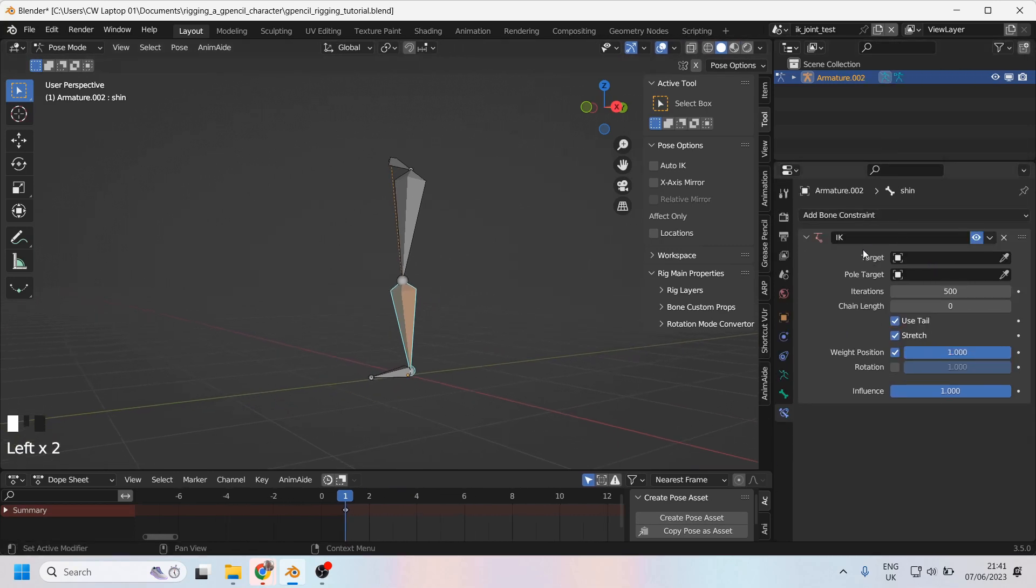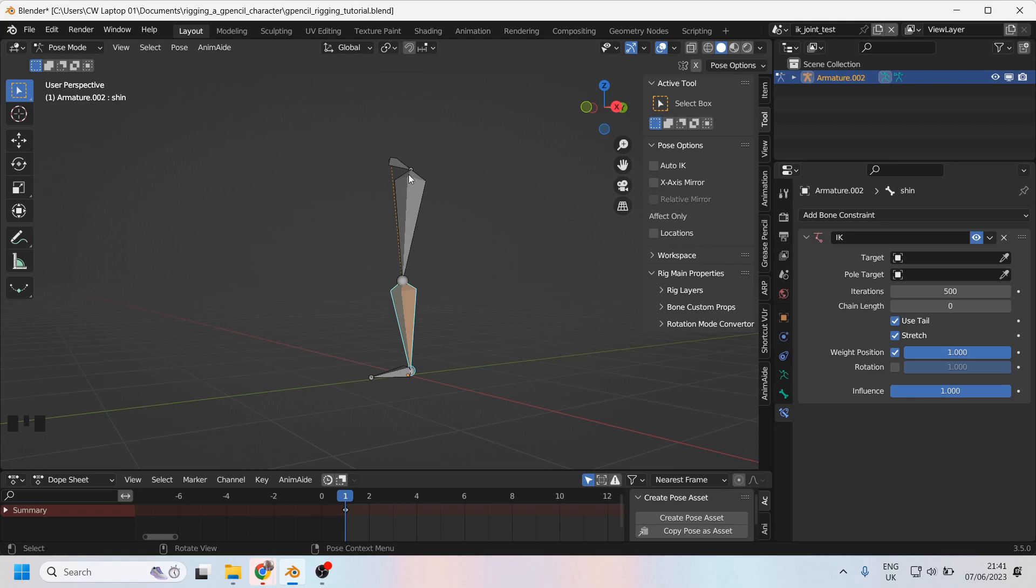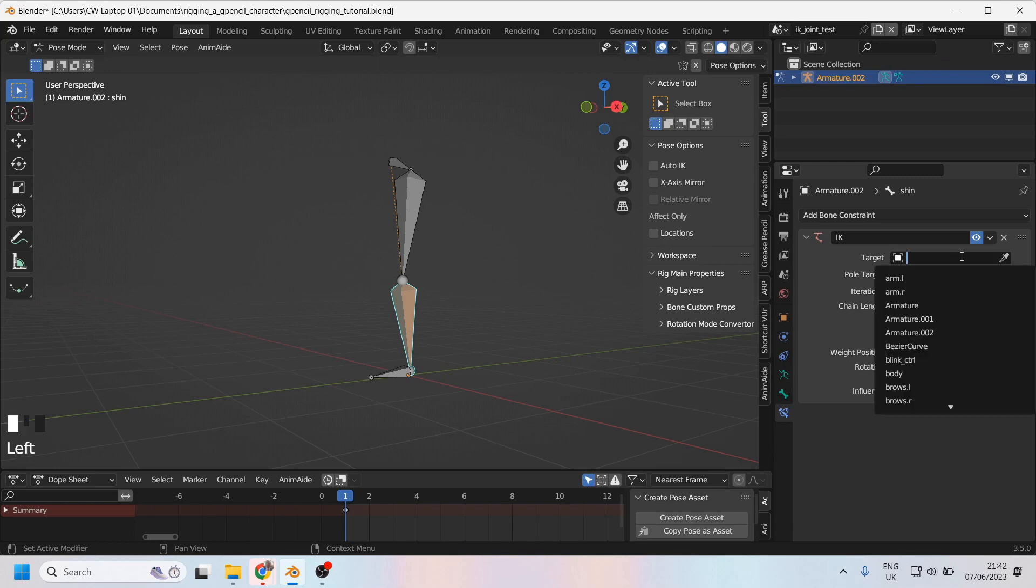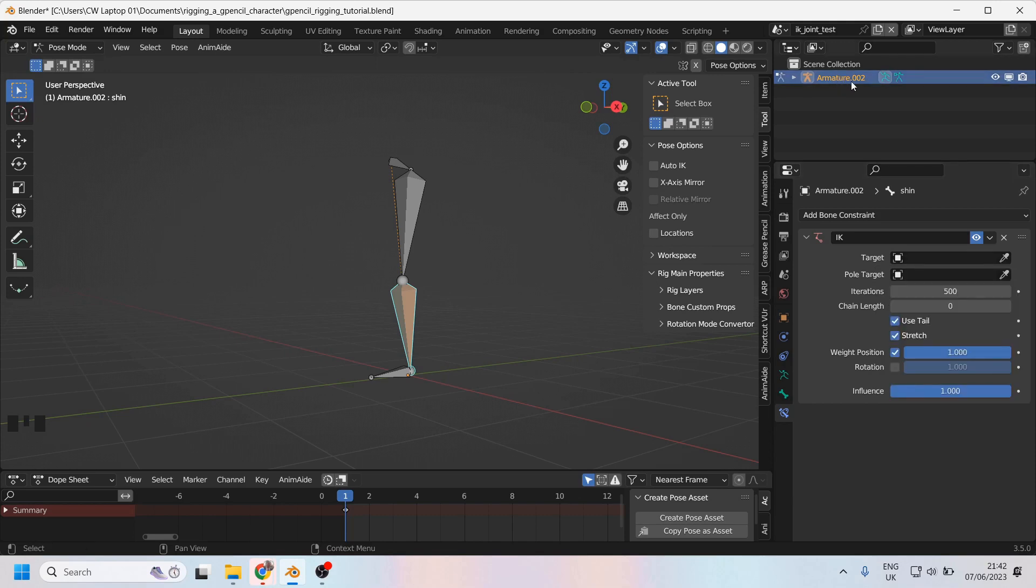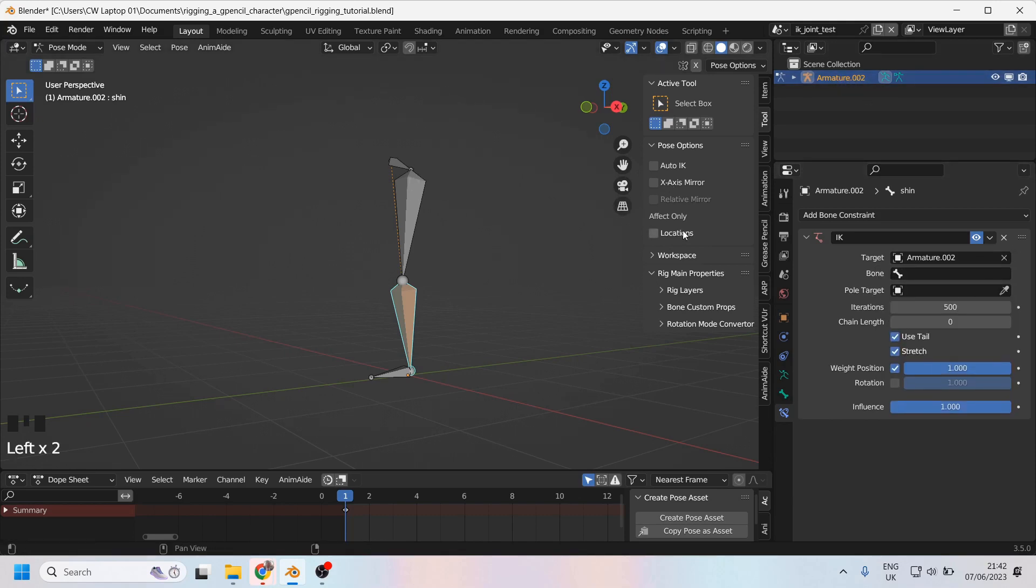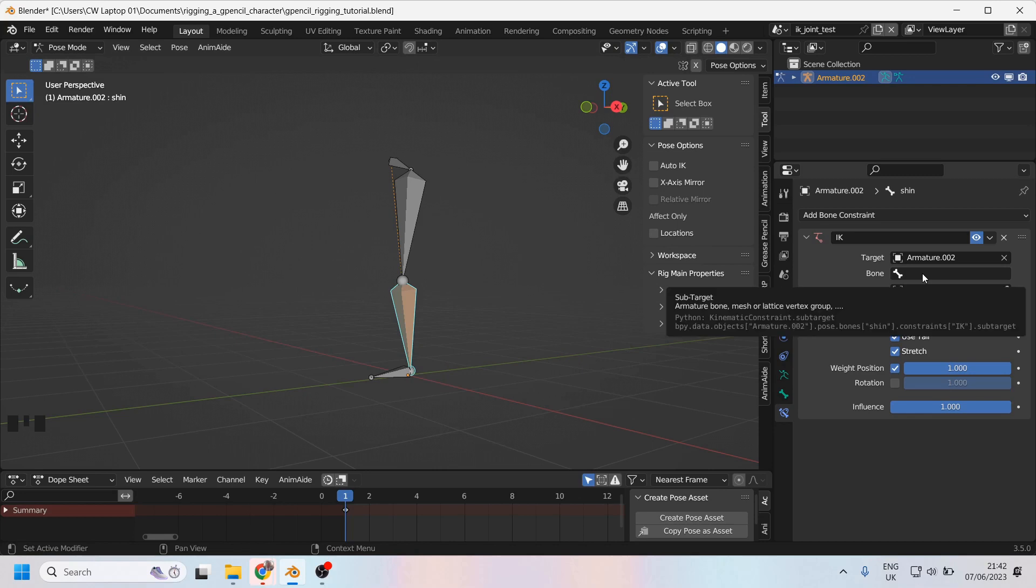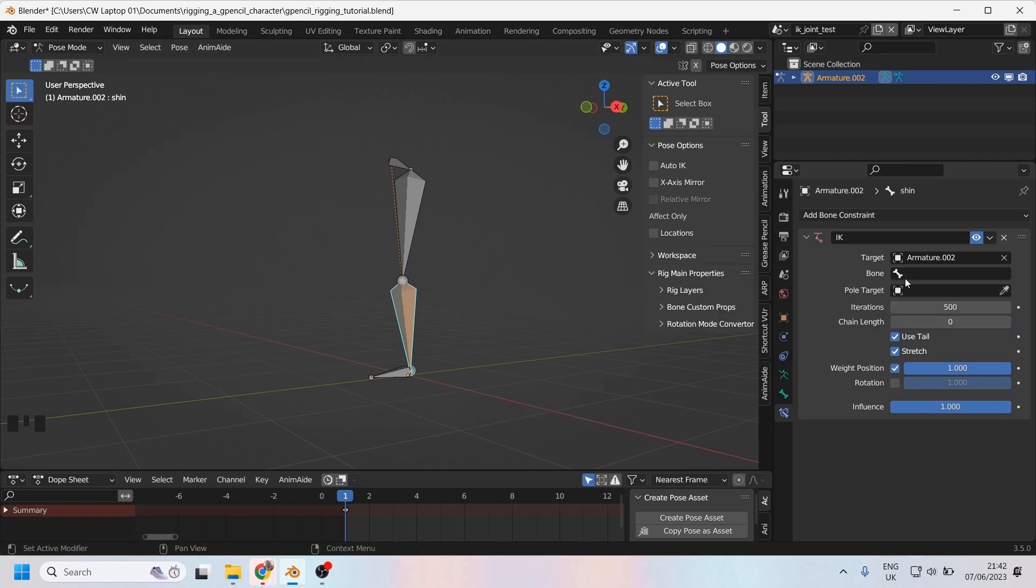So first of all, Blender wants to know what the target is for this bone constraint. You'd think it would already have guessed, considering that we are in the pose mode of a particular armature, but it seems to need to be fed that information. So you can either select armature 2 from in here, which is the name of the skeleton that you can see up here, or you can just use your dropper to click on armature 2. Now that armature 2 has been selected, it would like to know which bone is going to be the controlling bone or the controlling object.